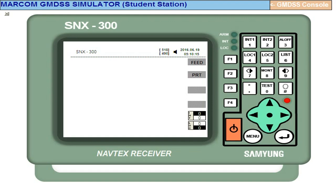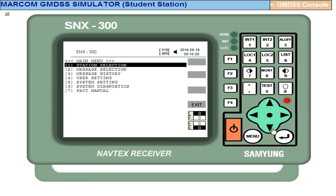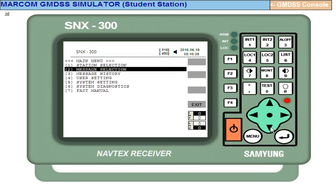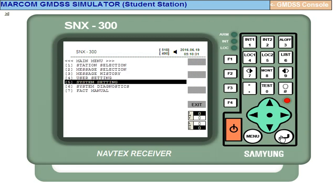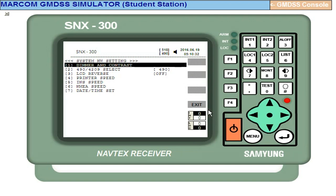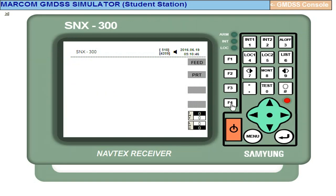Now, other thing is suppose you want to change the frequency here. 518 is mandatory, local language 490 or 4209.5 alternately you can select. For this you go to menu, go to system setting, enter. Here you will find frequency. Come down here and enter - so that 490 has changed to 4209. Exit, exit, exit.